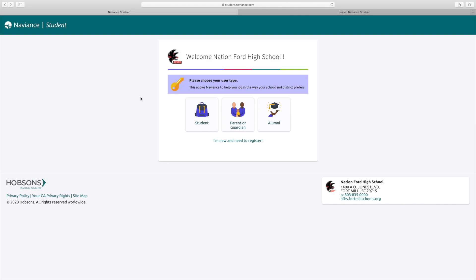All right, Nation Ford Seniors, this is Naviance. This is the system that you're going to use a lot this year, especially for requesting transcripts, letters of recommendation, college research, and much more.